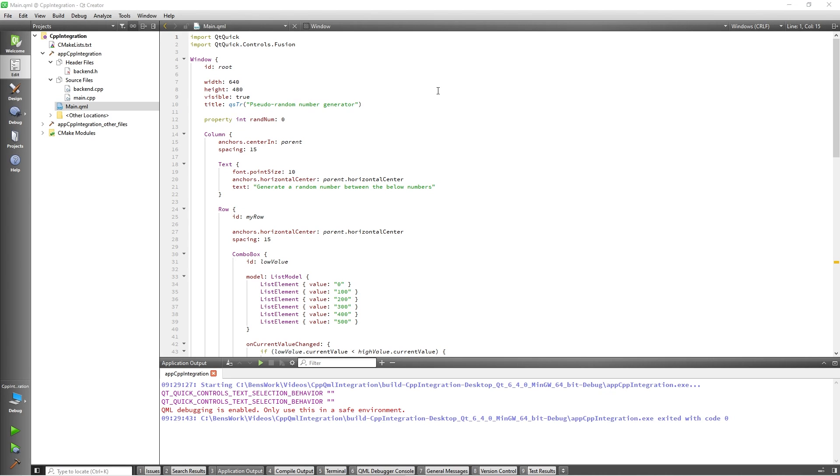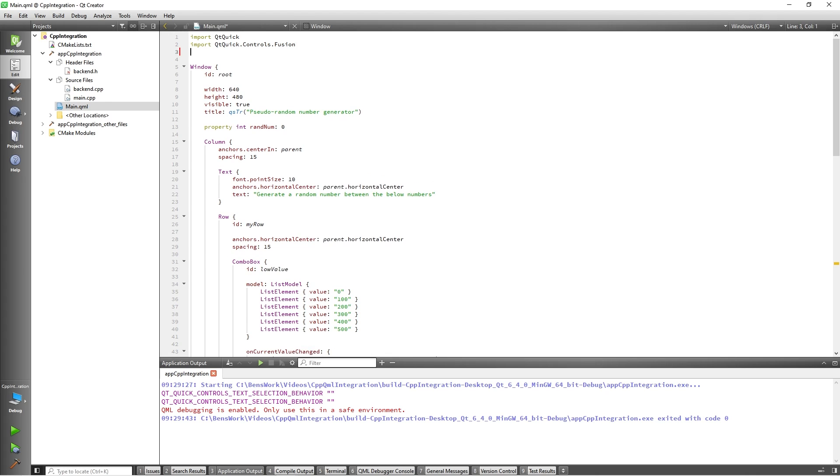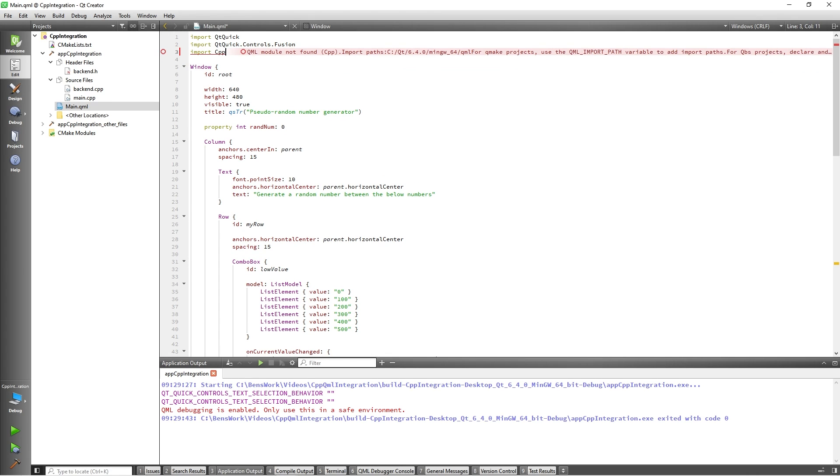Now the first thing we need to do here is import the module which contains our C++ class into the QML file. So I'll import using the URI which is defined in the CMakeLists.txt file. So I'll add import CPP integration.